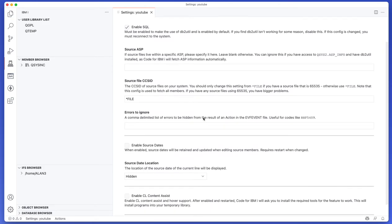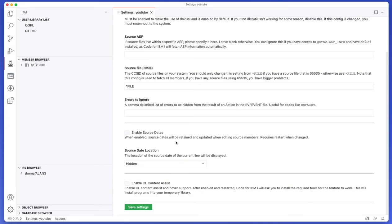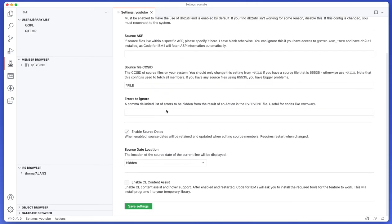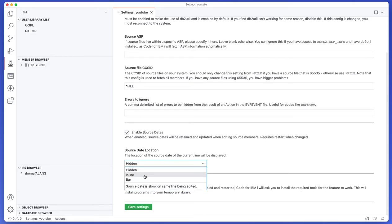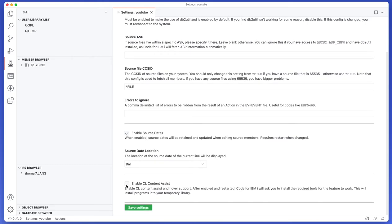Errors to ignore I'm not going to cover right now, it's not particularly important, but the last three are quite important. So if you're a heavy source member user and you love your source dates then you probably want to go ahead and enable source dates which is fine. SQL is required for source dates, you must have SQL enabled, and you can also choose where it's going to show up. So I like to have it in the bar, we'll talk about that later, and then lastly you can do enable CL content assist and I'm going to go ahead and put that on as well.